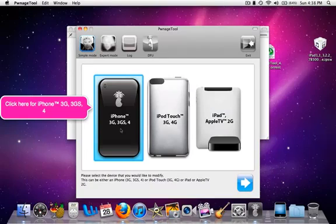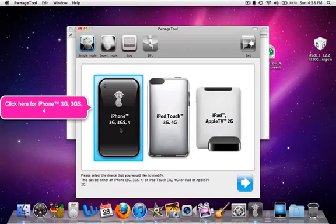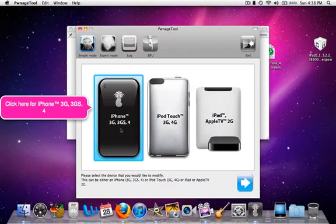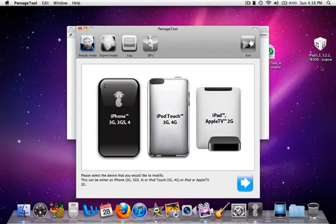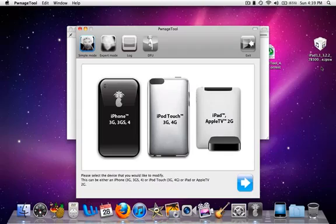This is the simple and easiest way to jailbreak and unlock your device. You're going to create a 4.1 IPSW, and what you're going to use is this over here: the iPad 1.1 3.2.2 IPSW, this specific one. Once you have created your custom IPSW, you're going to restore to this custom IPSW.